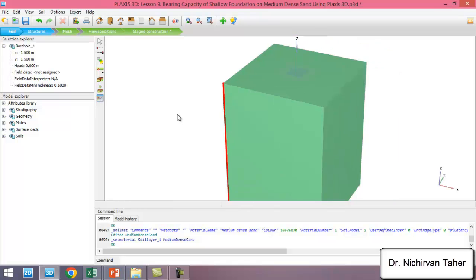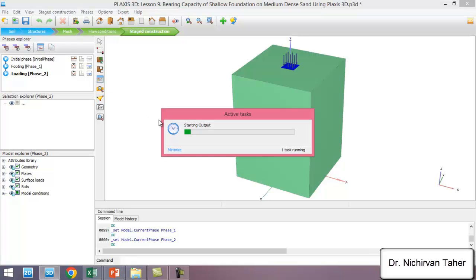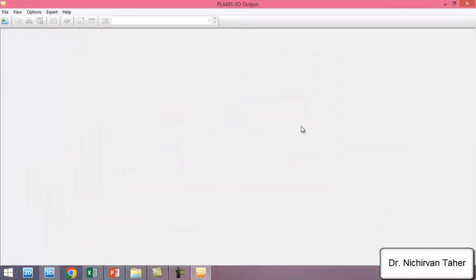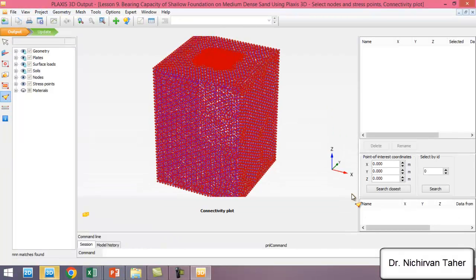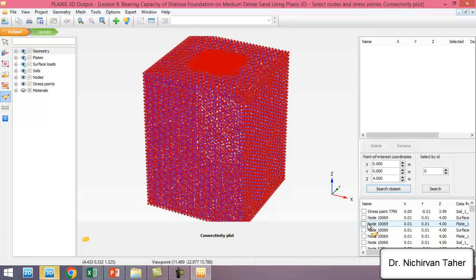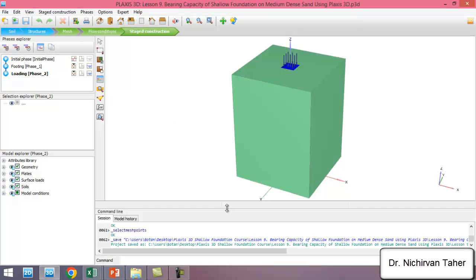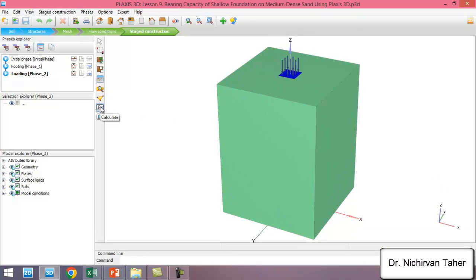I open the material and assign the medium dense sand to the borehole. Now we select the point for the curve. The coordinates of the center of the footing are 0, 0, 4. We click and select a node on the plate. We save the project and now this example is ready for analysis. We start the calculation.